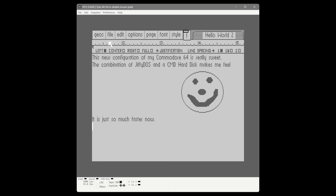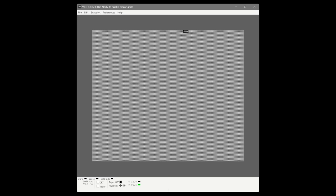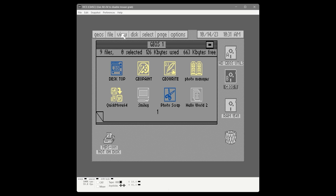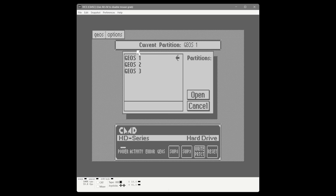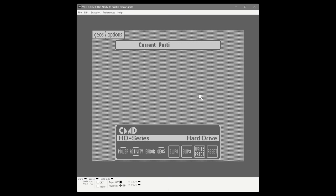Integrating between applications is much quicker and easier with the speed of JiffyDOS and a hard disk. We quit out and launch QuickMove. This program is really neat — you get a visual representation of the hard disk. It tells us we're currently using the GEOS one partition, and we can open another partition. There are three partitions on the drive; the other two are basically blank disks at this point.